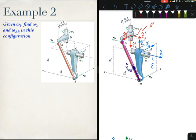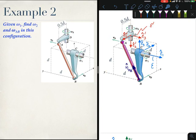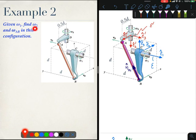As mentioned in the previous example, our strategy for solving mechanisms with connected rigid bodies is to find a convenient point and write its motion in two different ways. Convenient points are usually at the joints between rigid bodies. We will choose point A and write its velocity in two ways to find ω2 and the angular velocity ω_AB of link AB.